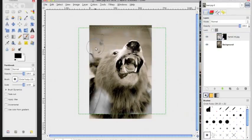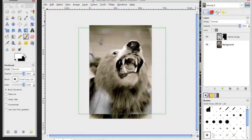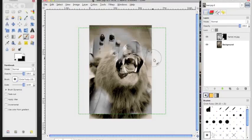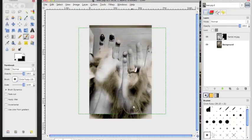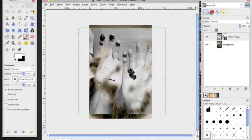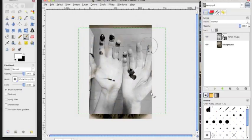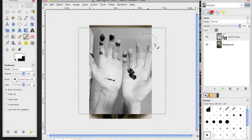The cool thing about the layer mask is that it's not quite like an eraser. What I can do is switch from black to white, and then it's going to undo everything I just did selectively as I go over it. So that's why I love layer masks.